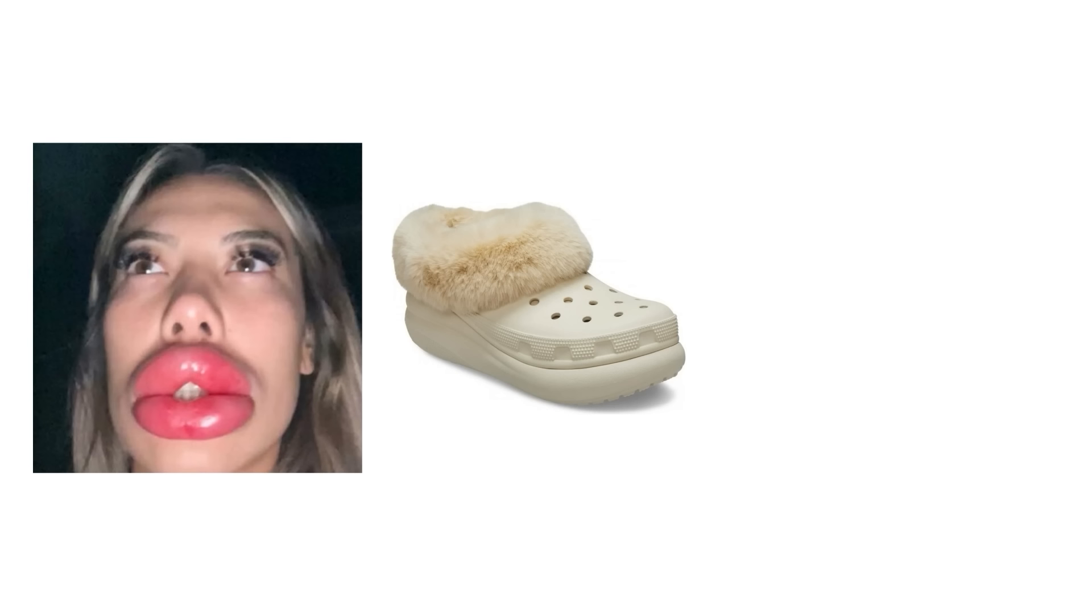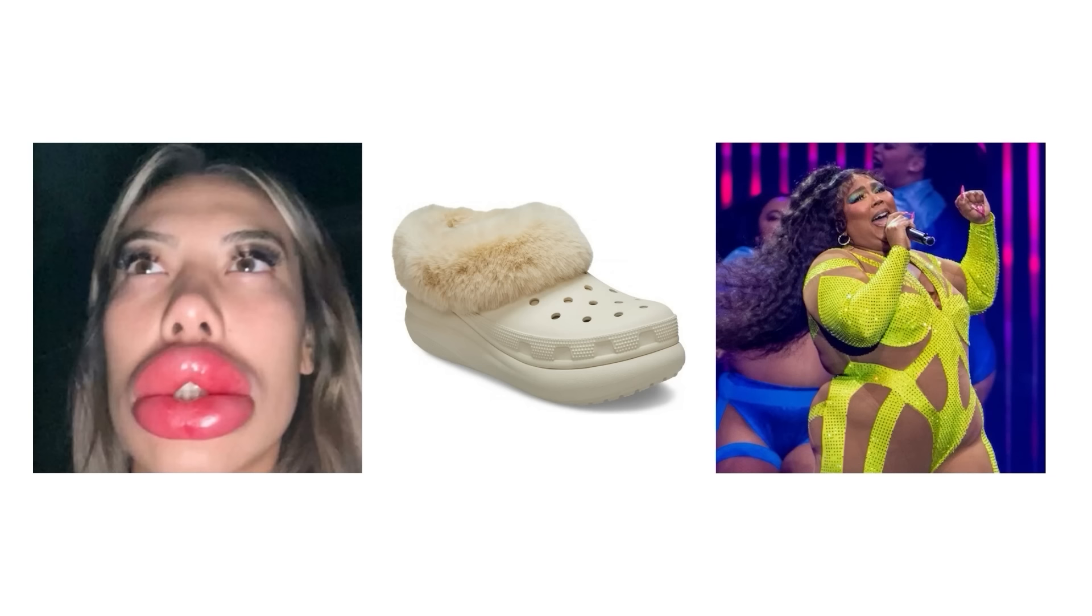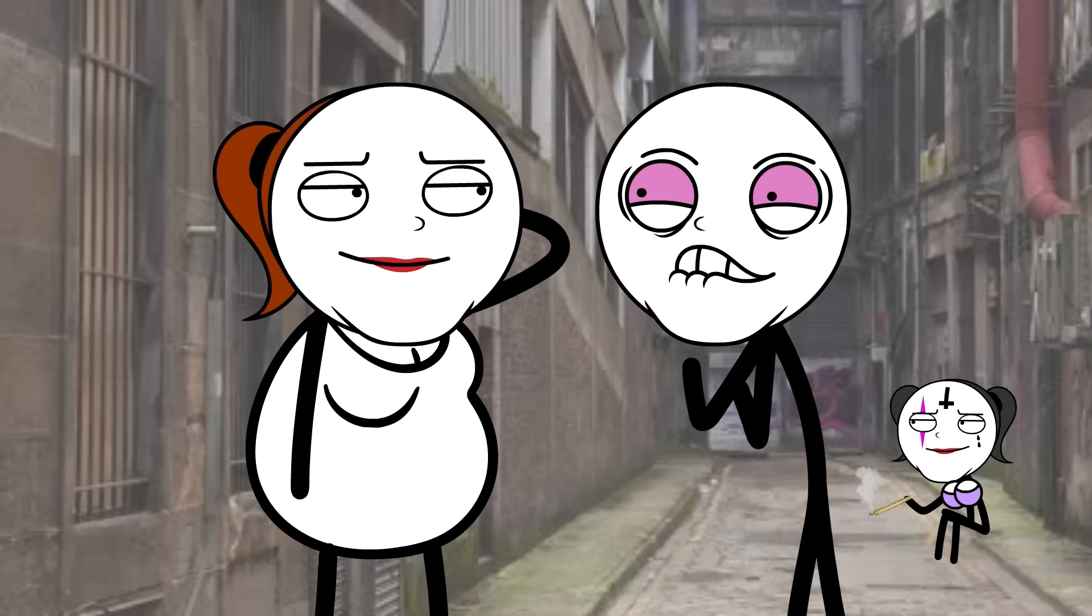If you like botched lip filler, fur-lined crocs, and chicks shaped like KFC buckets, then Busted Central is your playground.